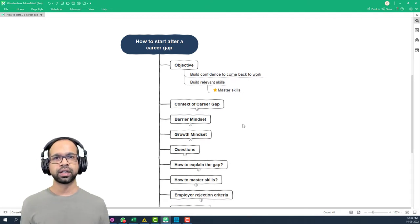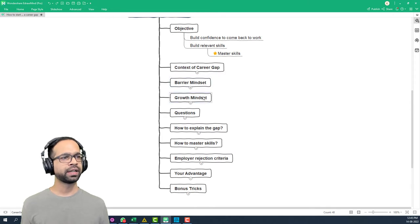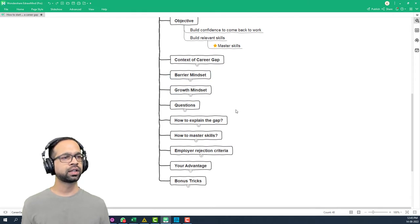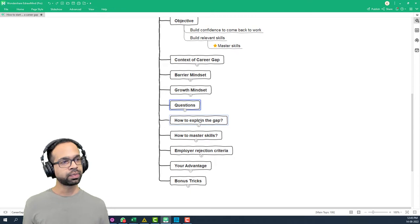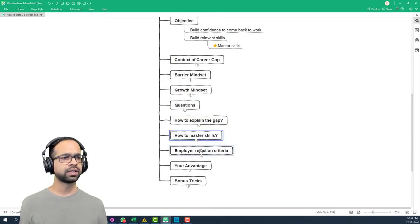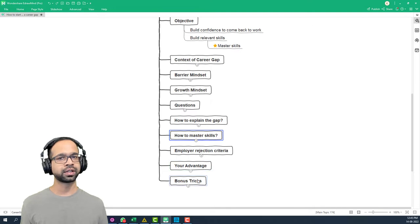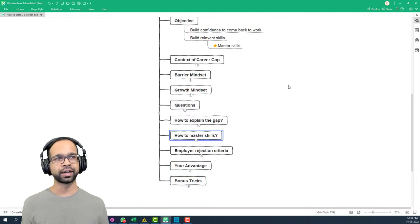So let's dive in. In this video, I'm going to help you understand the context of career gap, the barrier mindset, the growth mindset, the questions you may have, how to explain your gap, how to master skills, employer rejection criteria, your advantage and some bonus tricks to get you right back into track.